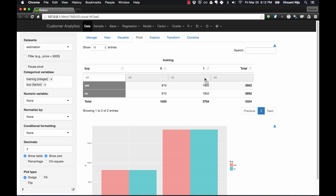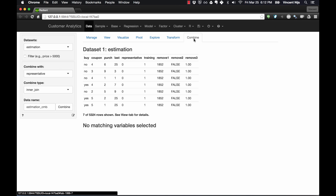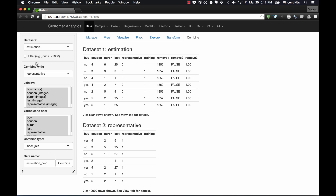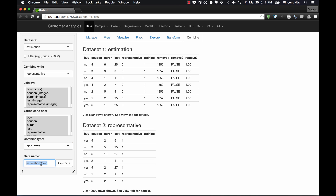Now we could leave it at this and do our estimation and validation on this dataset, or we can combine it with the representative dataset and use it in the same way we did in class. To do that, we'd use the function called combine. We take the estimation and representative samples and use 'bind_rows' to stack them on top of each other. I'll call that new dataset 'dvd_new'.